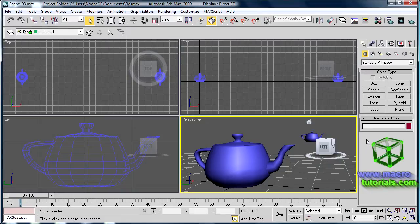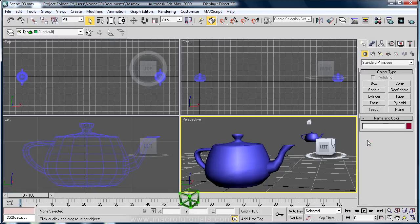Hello, in this tutorial I will show you how to set views on the viewports and how to navigate the scene using the ViewCube. This feature only appears in the most recent versions of 3D Studio Max. Before we start, you should have previous knowledge about the user interface and how to navigate the scene. You can check my other tutorials at www.macrotutorials.com.